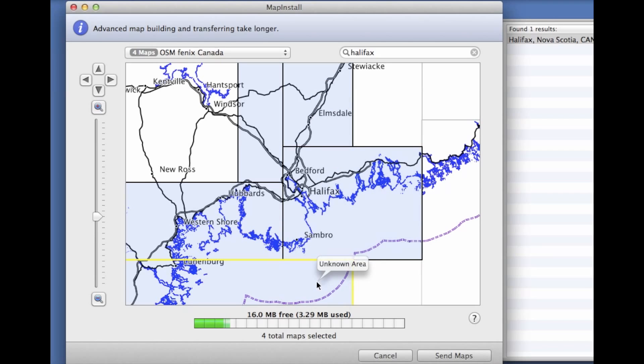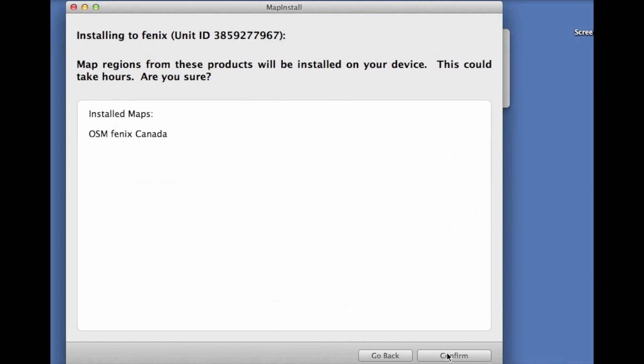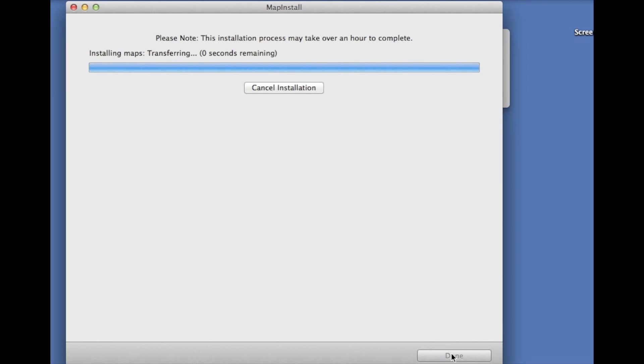We're just going to keep it around the five megabyte area. You're going to click on Send Maps, confirm that we're going to create a new image file, and we'll let this run. It might take a couple minutes depending on the size.